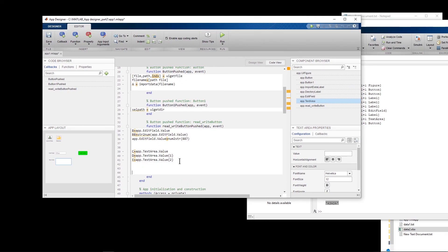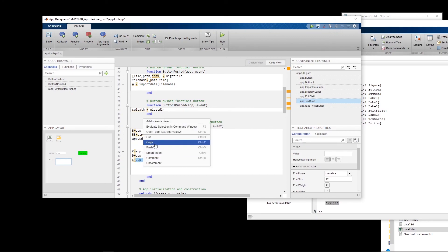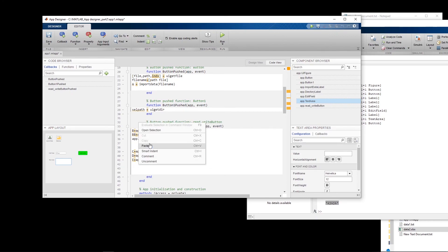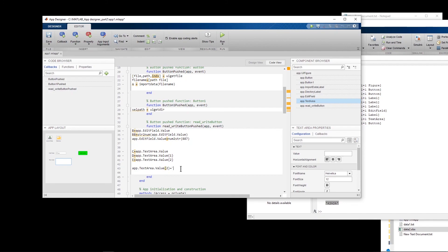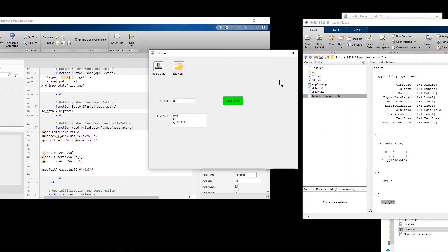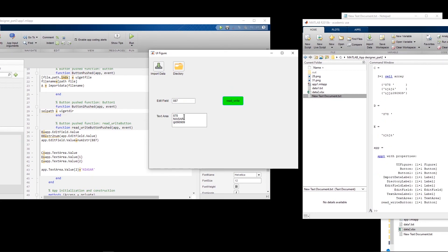To print information into a specific line of the text area, for example the second line, you assign to app.TextArea.Value{2} — I'll write my last name 'Niassar' there. When I run the application, the second line now shows the printed information. I think this is enough for this video — in the next video I will cover more features of App Designer. Bye!